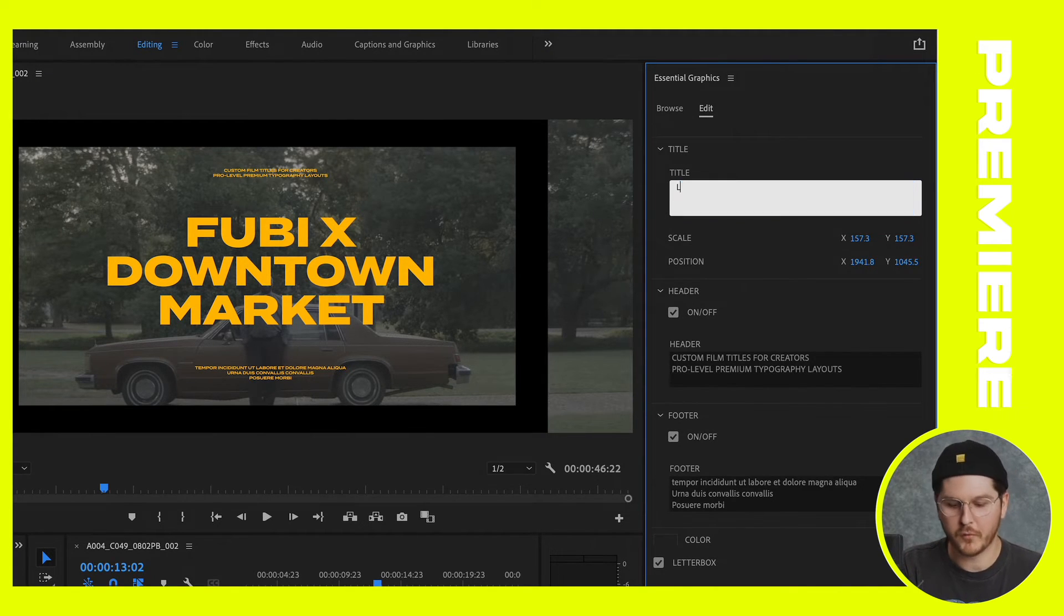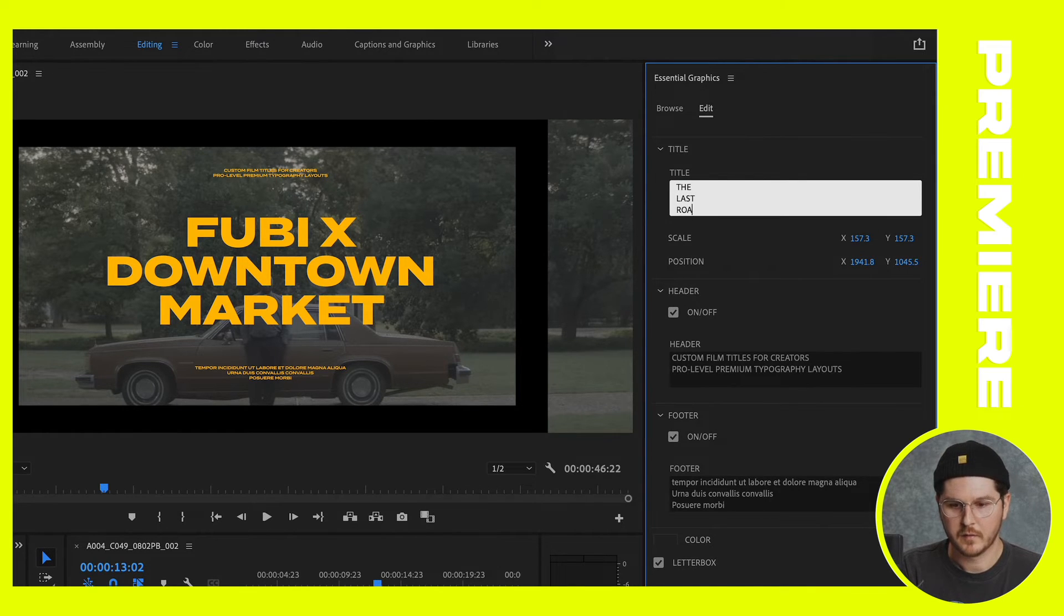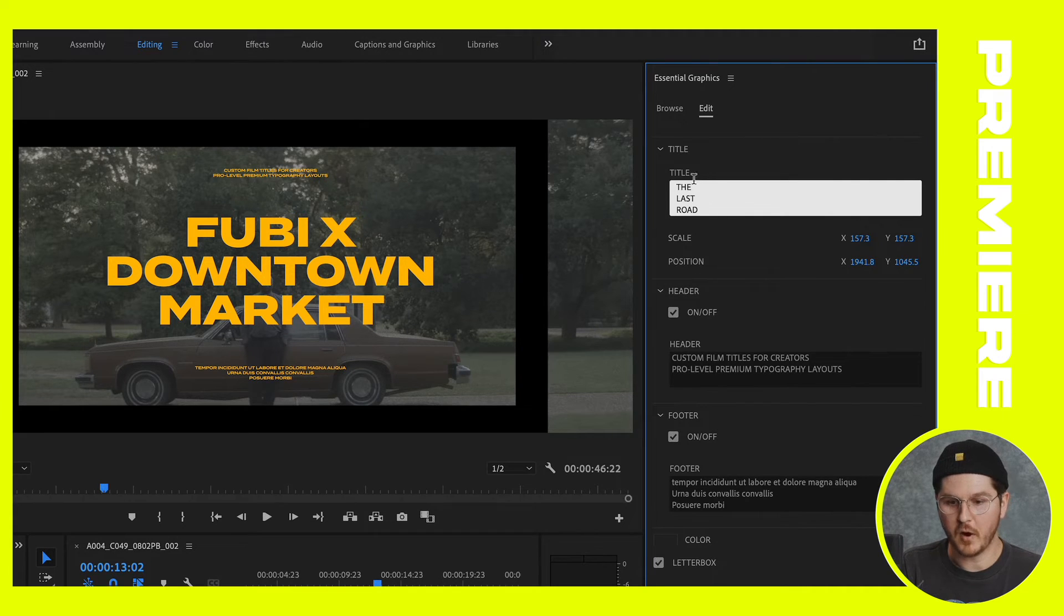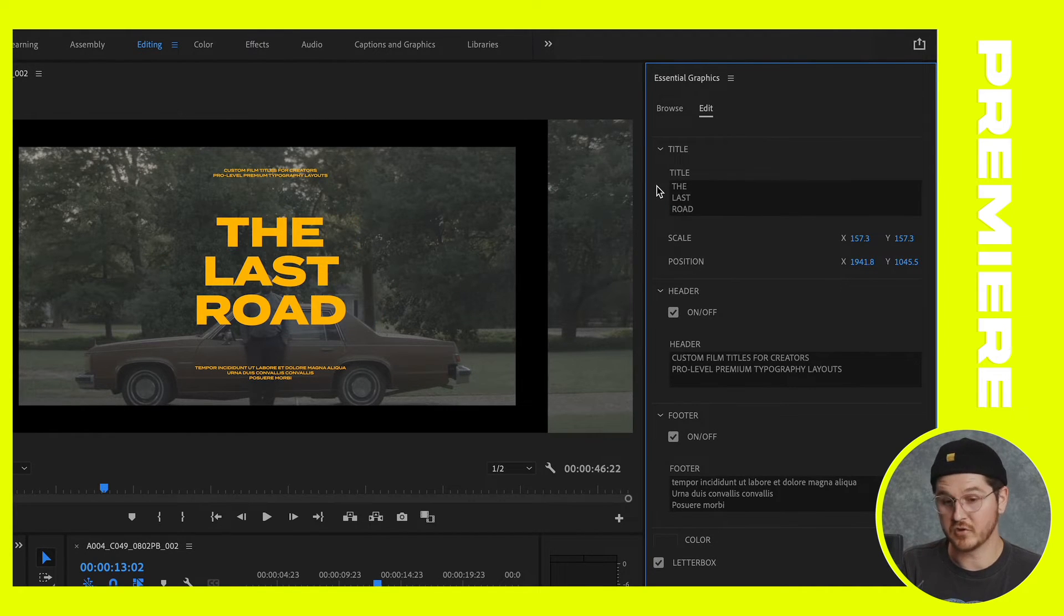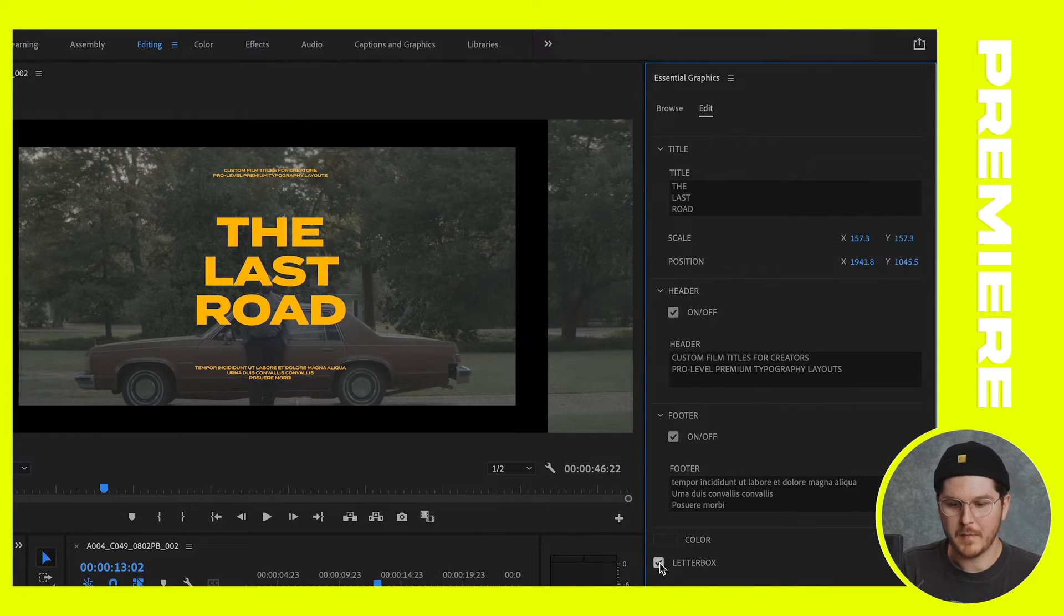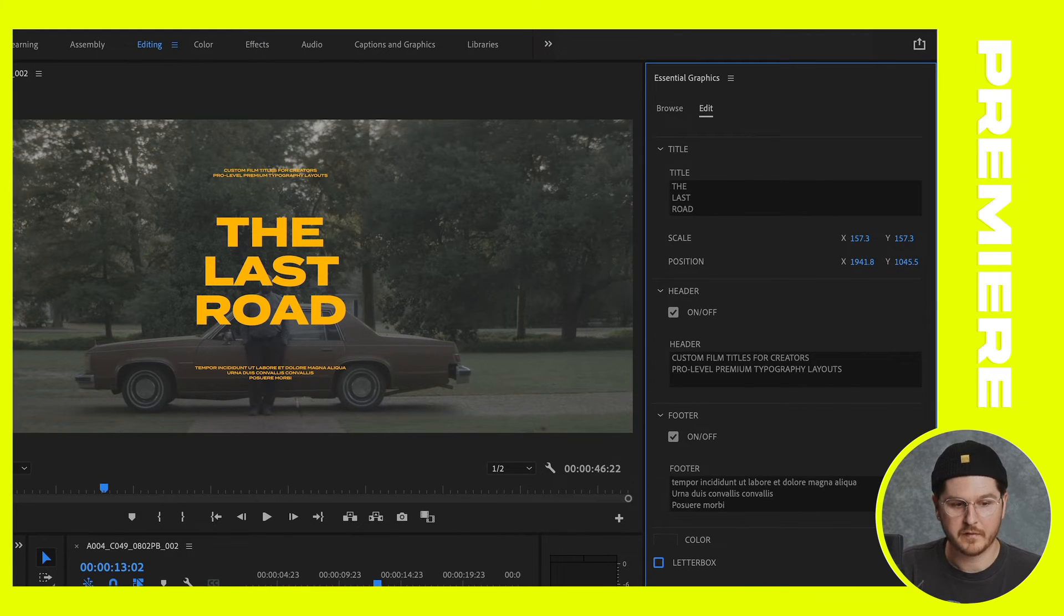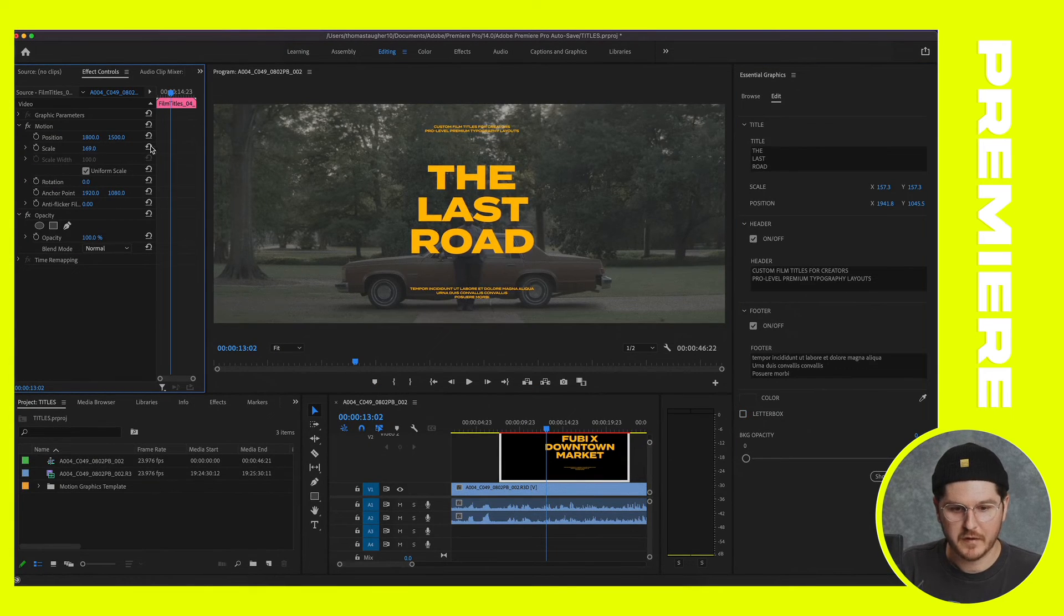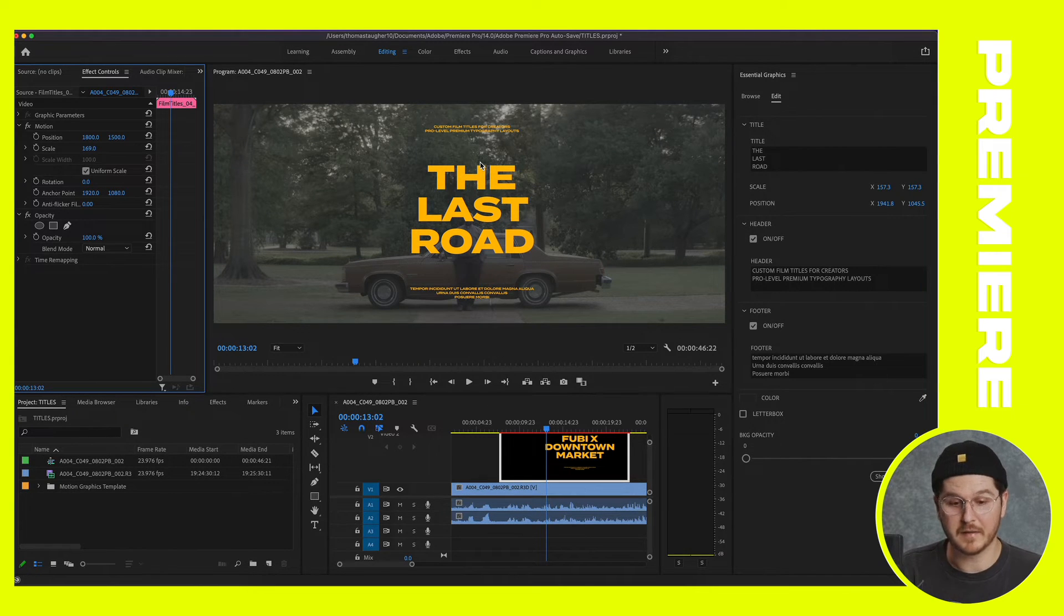So you may want to change this to, let's just say this is a short film called The Last Road. And then basically all you have to do is click outside of that little box and it should update. There you go. And the header, I'm not going to worry about right now. And maybe I don't really like this letterbox. So I'm just going to uncheck that box. And then I may just move over to the scale back in the effects controls, scale it to taste. And that looks pretty good.